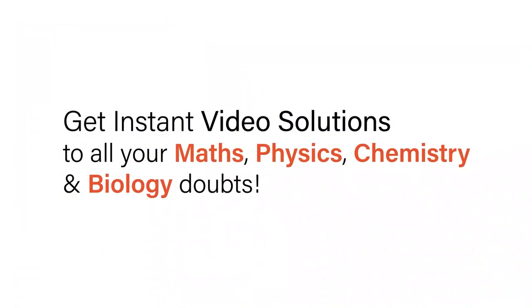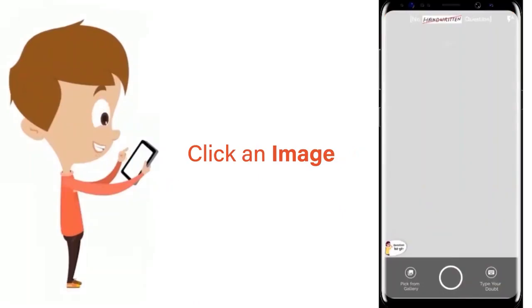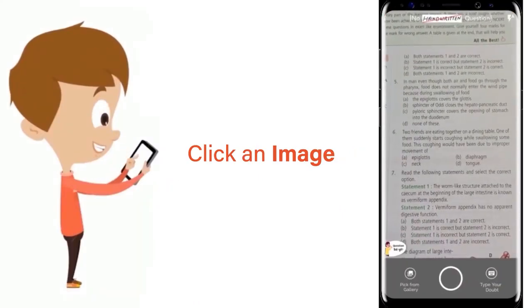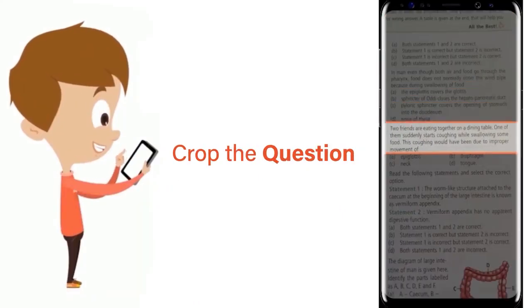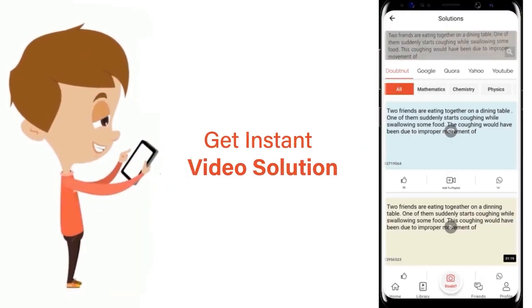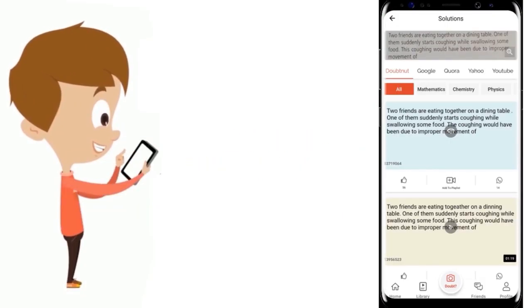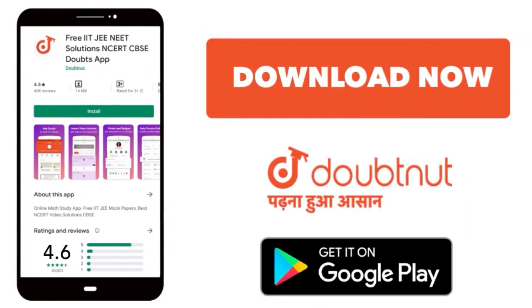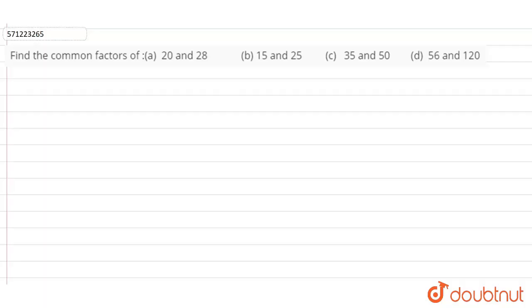With DoubtNet, get instant video solutions to all your maths, physics, chemistry, and biology doubts. Just click the image of the question, crop the question, and get instant video solution. Download the DoubtNet app today. Hi students, in this question we have to find the common factors.